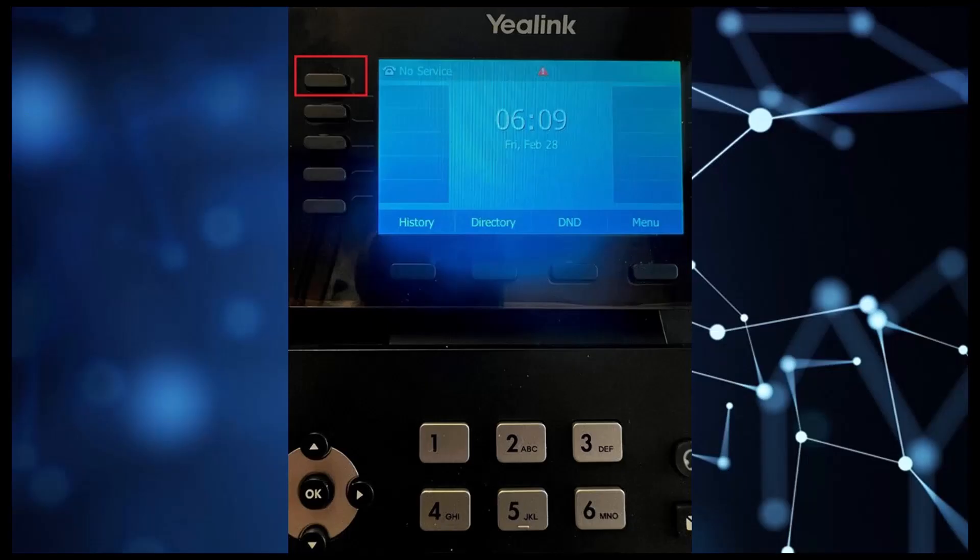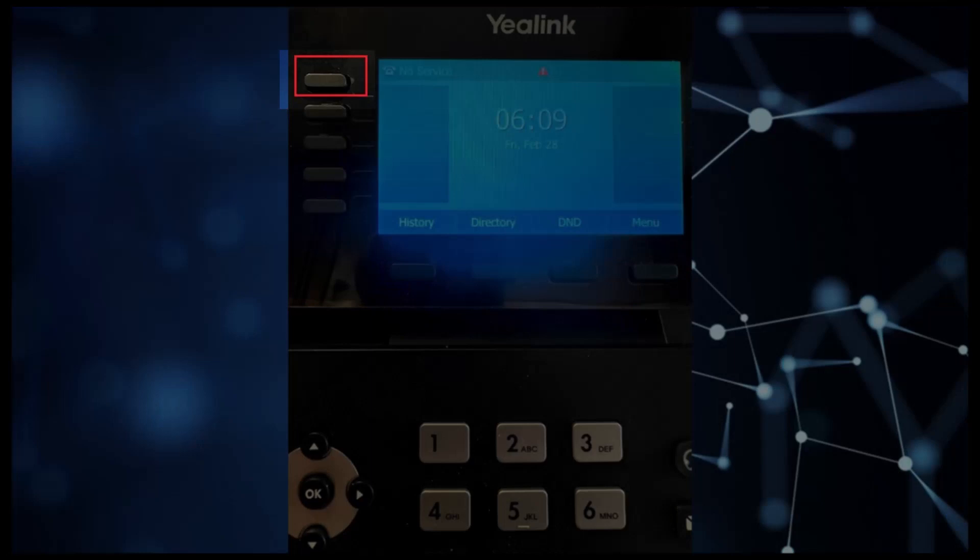Now that the configurations are done on the HFS server, we can move forward and set up the Yealink side of things. We need to first create a key event by holding down any empty key line number. In our case, we held down key line number 1 for about 3 seconds.